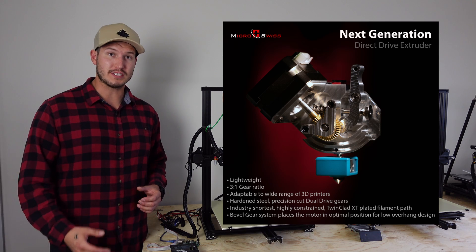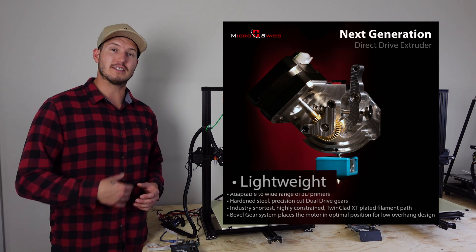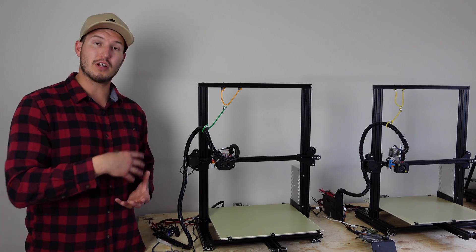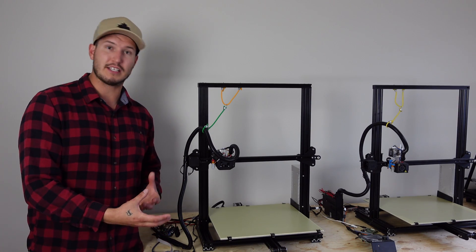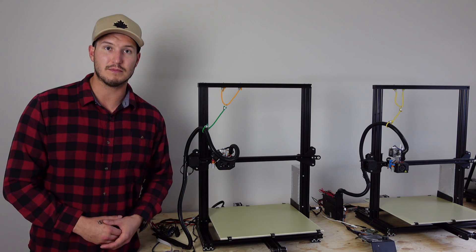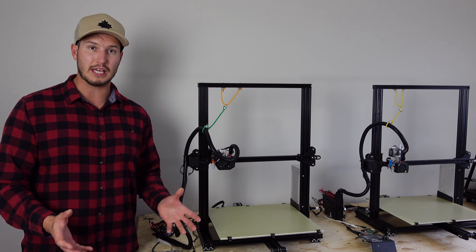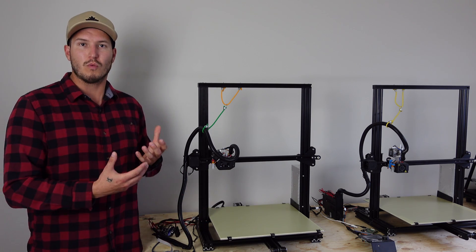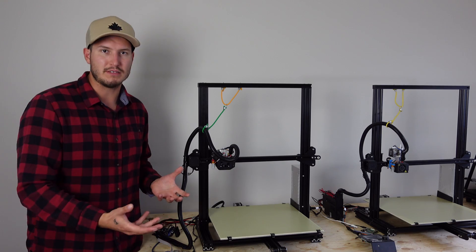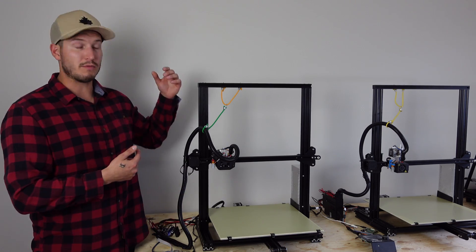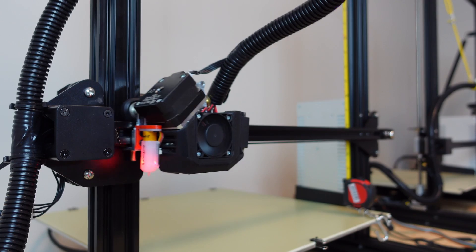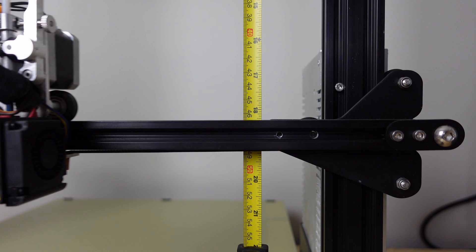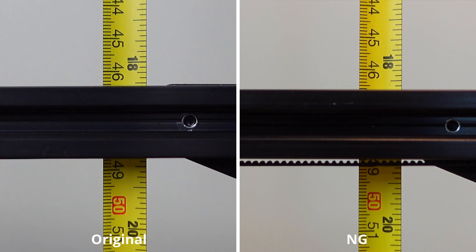One of the claims of the Micro Swiss NG is that it's lightweight. Now, I could put it on a scale and give you some sort of measurement like 5 grams, 10 grams, whatever it ends up being. But in reality, what does that actually mean? So what I'm going to do is I'm going to run the extruder all the way to the far side and we're going to see how much the gantry sags.